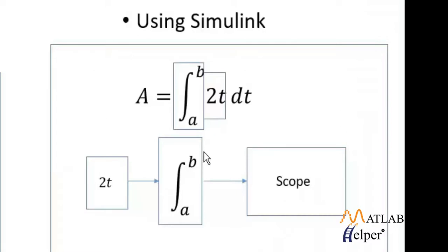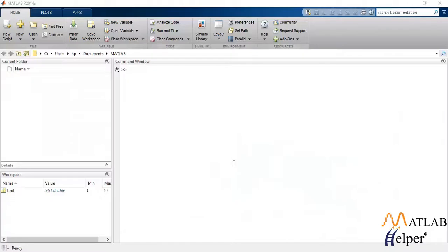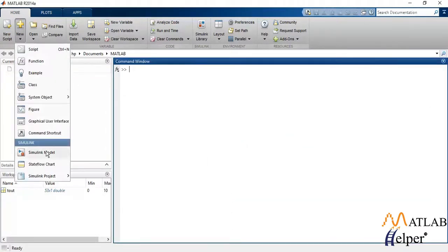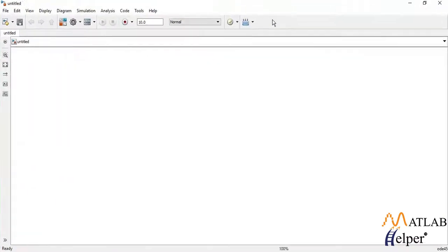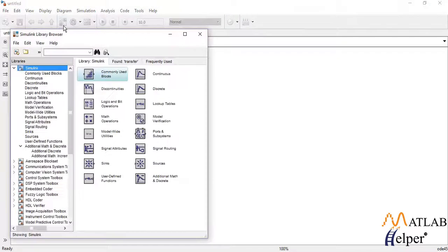Now let's see how it actually works in Simulink. To create a new Simulink model, click on this new button here and select Simulink model. A blank screen will pop up which will work as your workspace area for Simulink. In order to build a system, click on this library browser here, and here you will see a bunch of blocks which will be used according to the needs of your system.